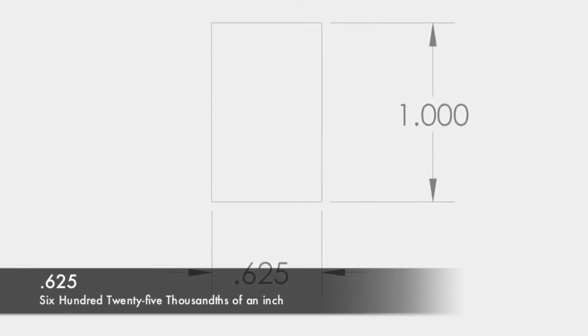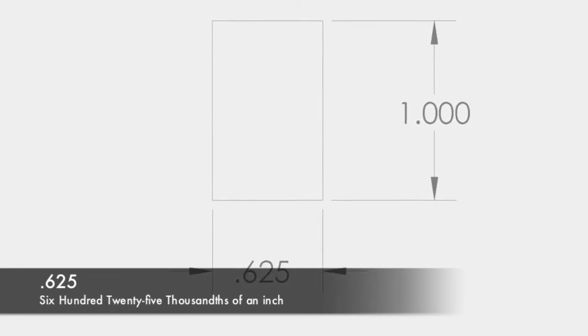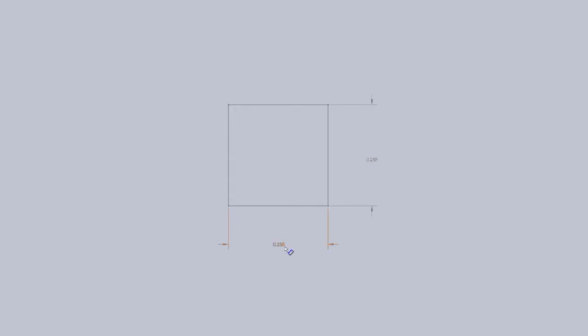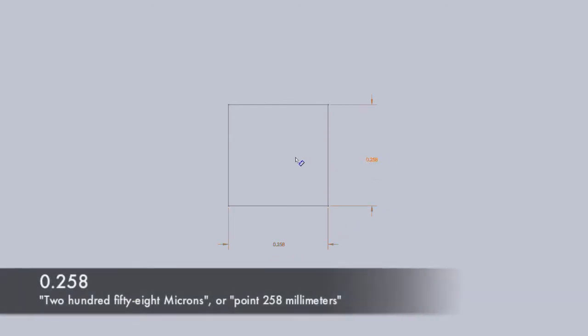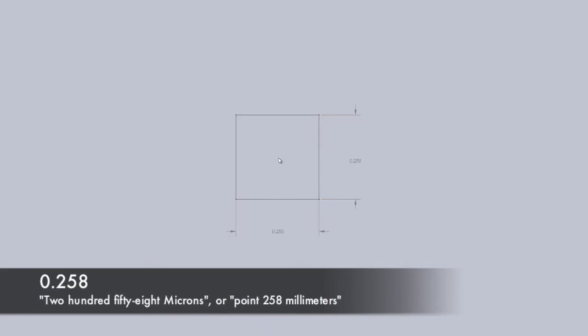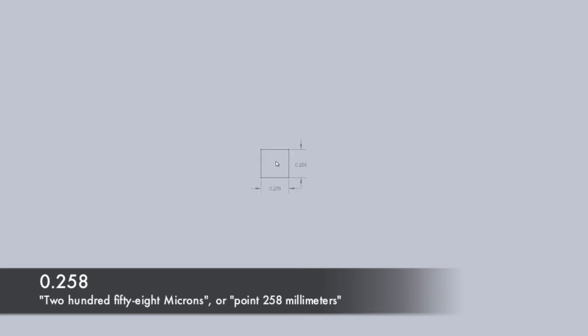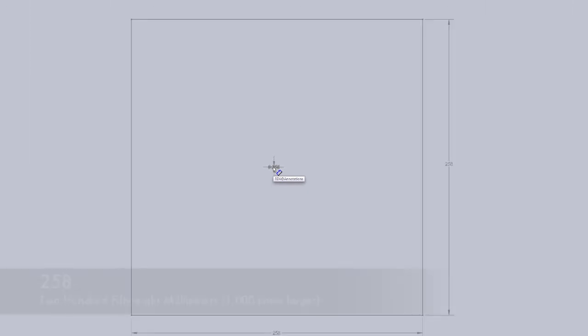The use of a zero before the decimal is not required. Prints with metric dimensions must have the leading zero included. For example, 0.258 is understood as 258 microns or .258 millimeters. Without the zero, it would easily be mistaken as 258 millimeters.